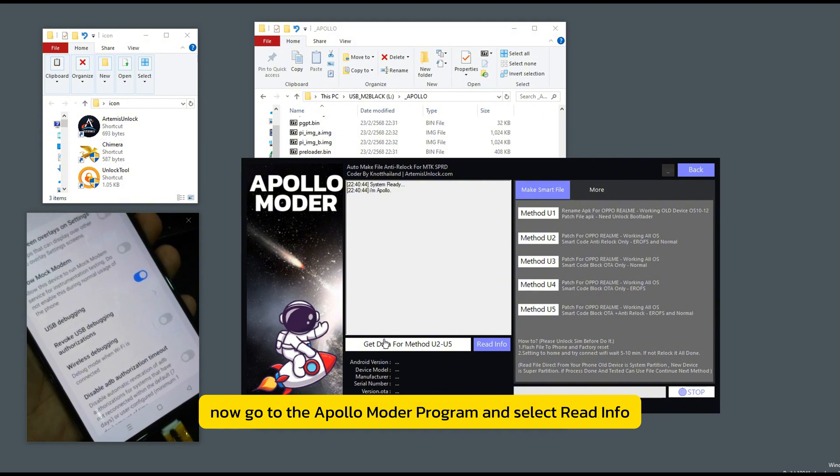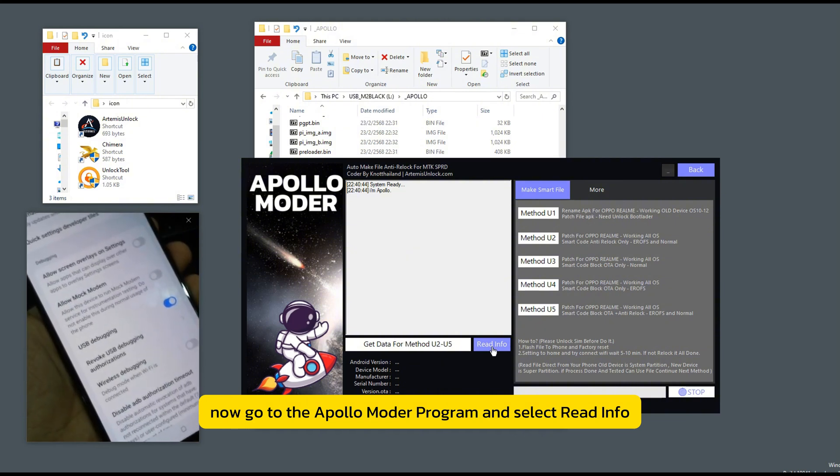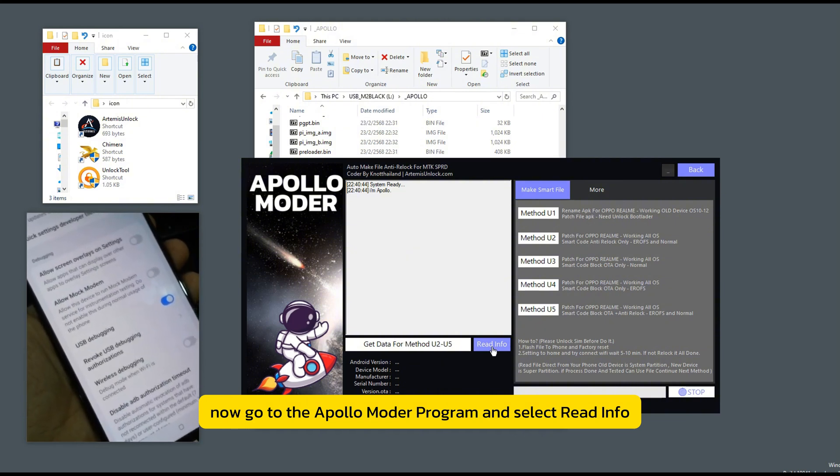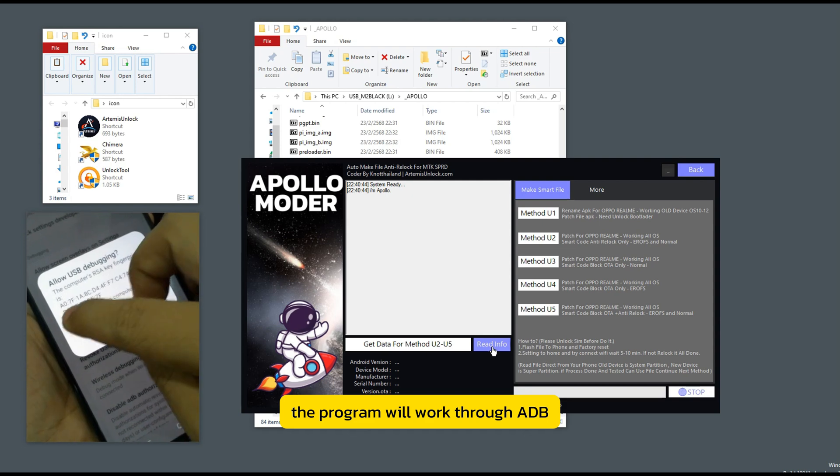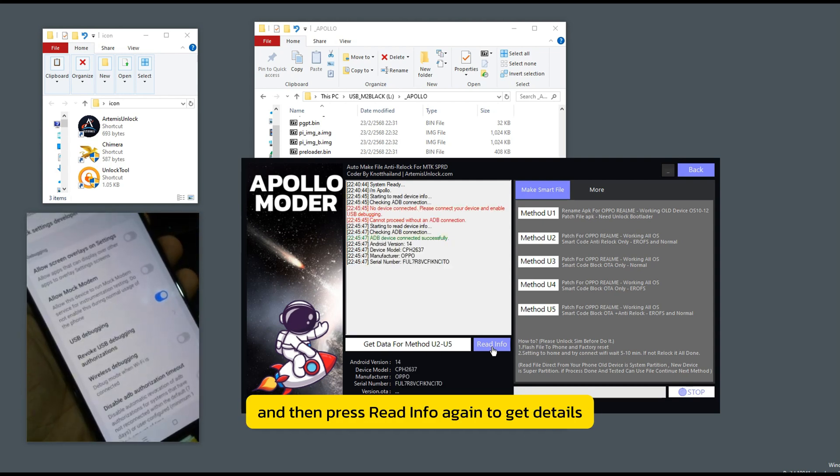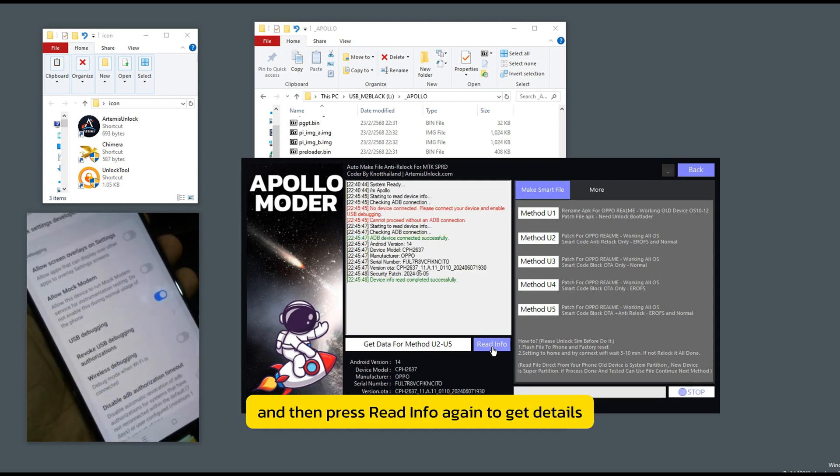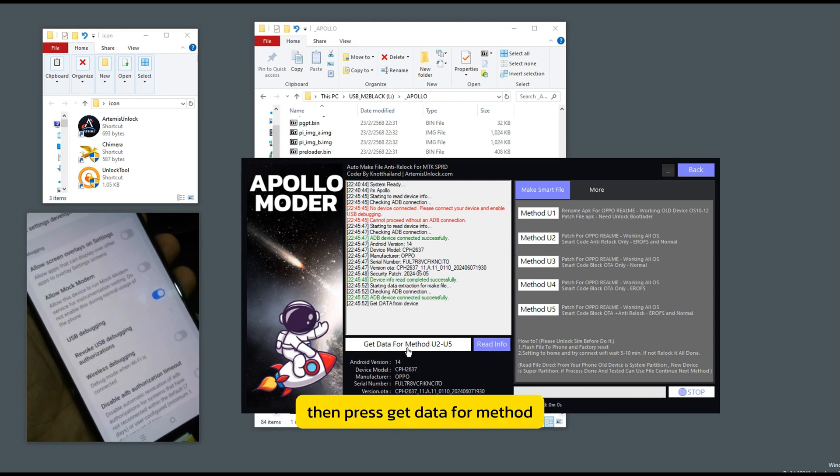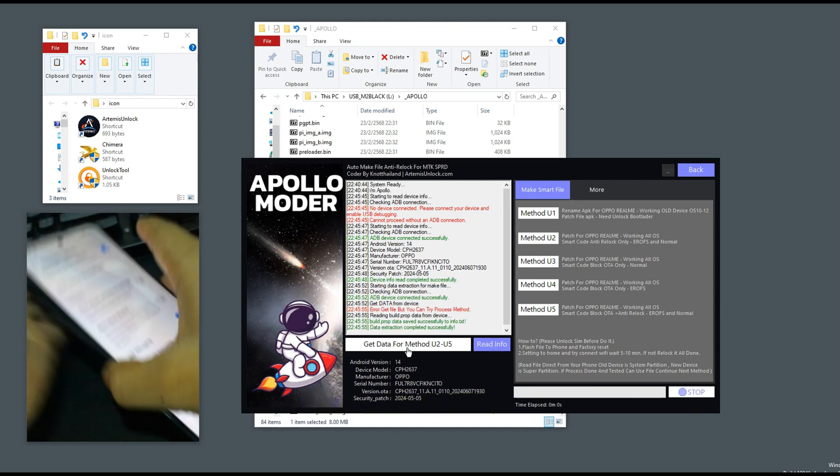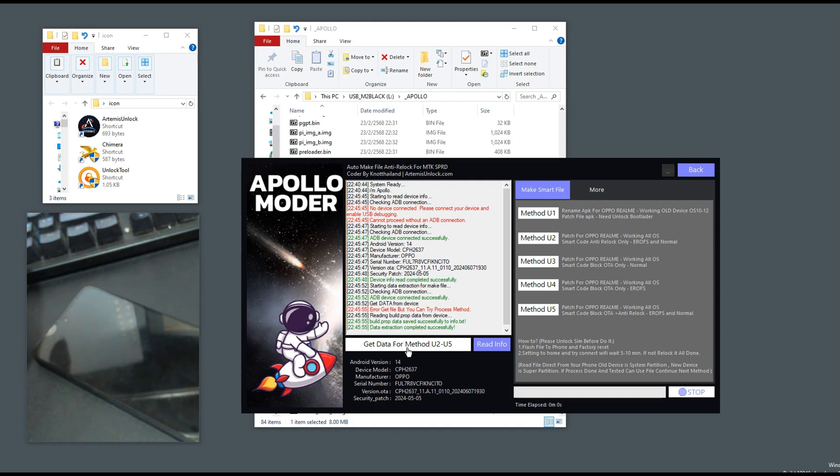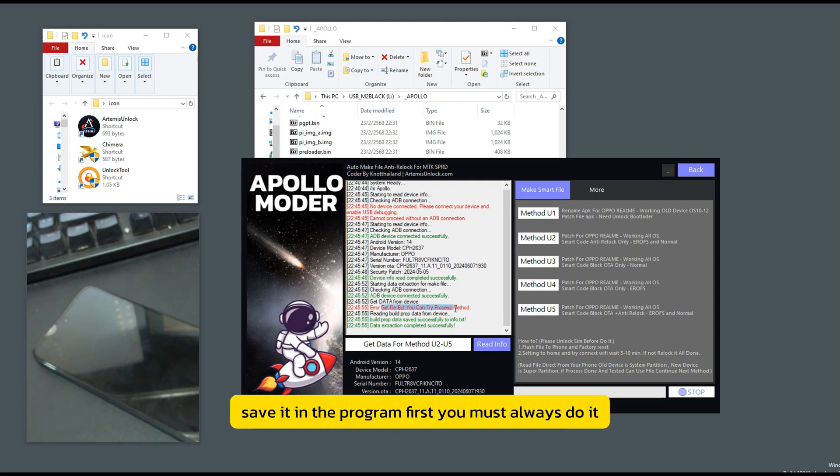Now go to the Apollo motor program and select read info. The program will work through ADB. Give permission to the mobile phone one time and then press read info again to get details. Then press get data for method. Save it in the program first. You must always do it.